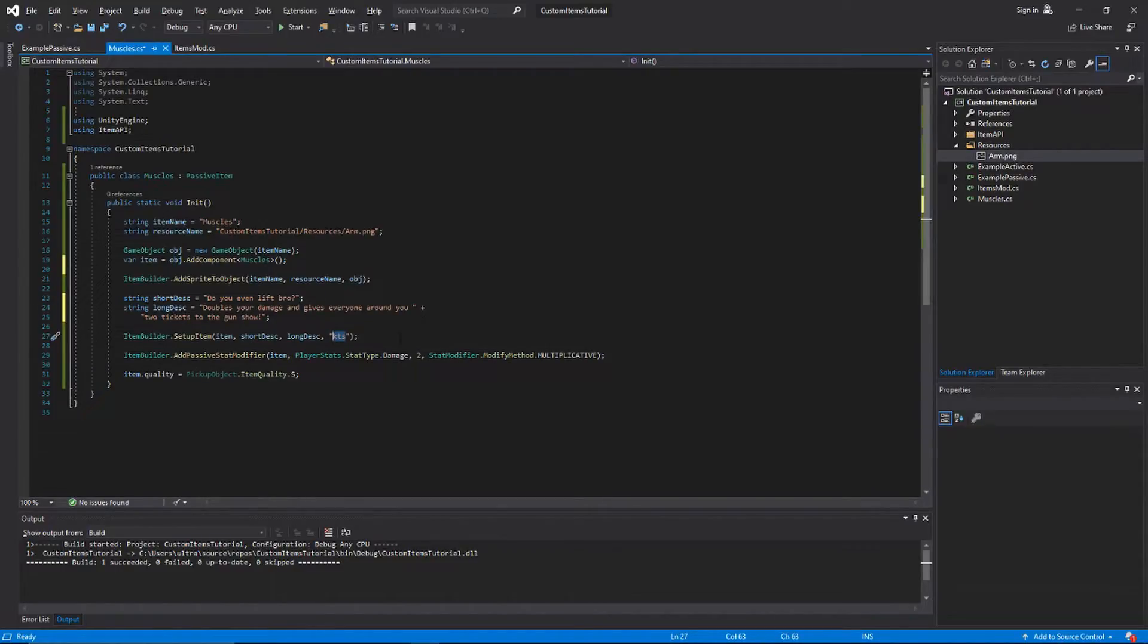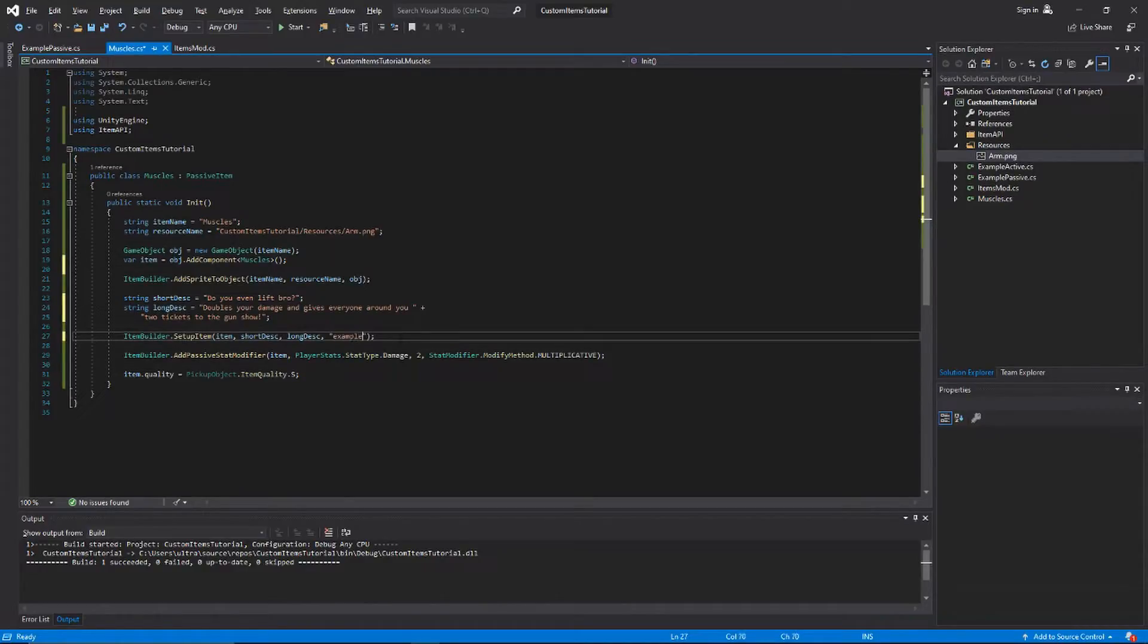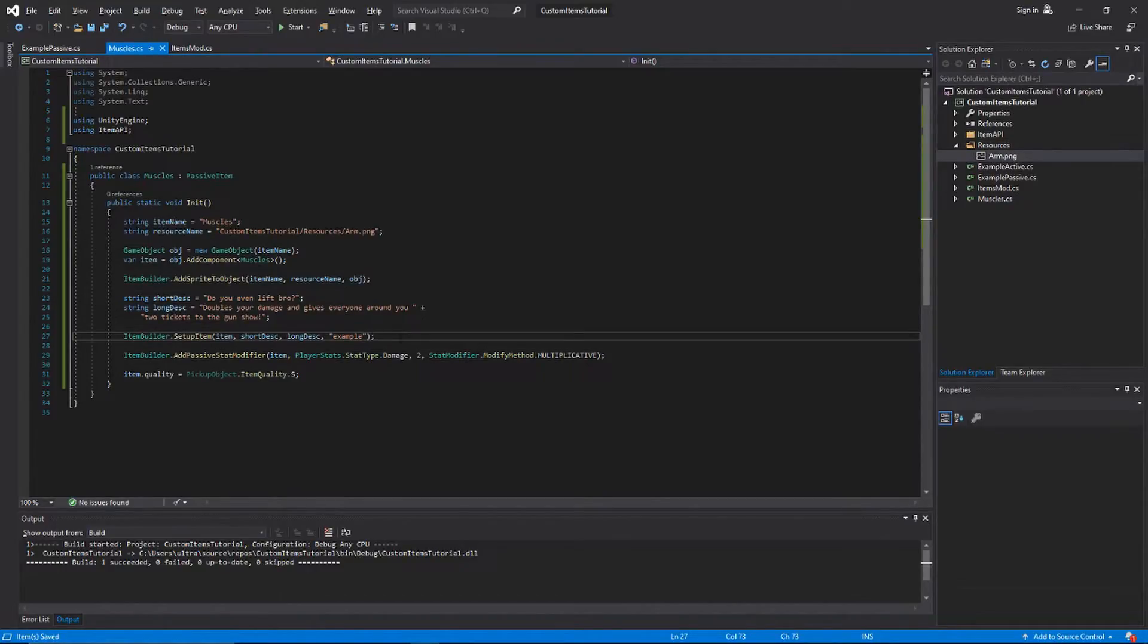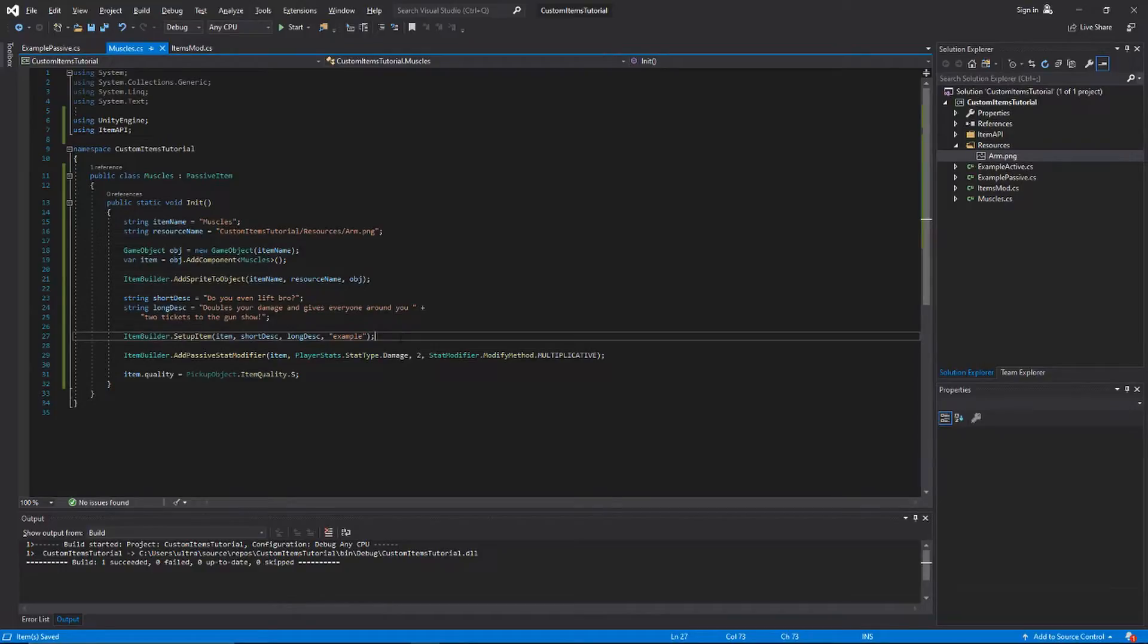That'll be the namespace that your item gets put in. We just use those so that there's no conflicts between items that have the same name, because two people could name their item muscles and we wouldn't know which one was which.